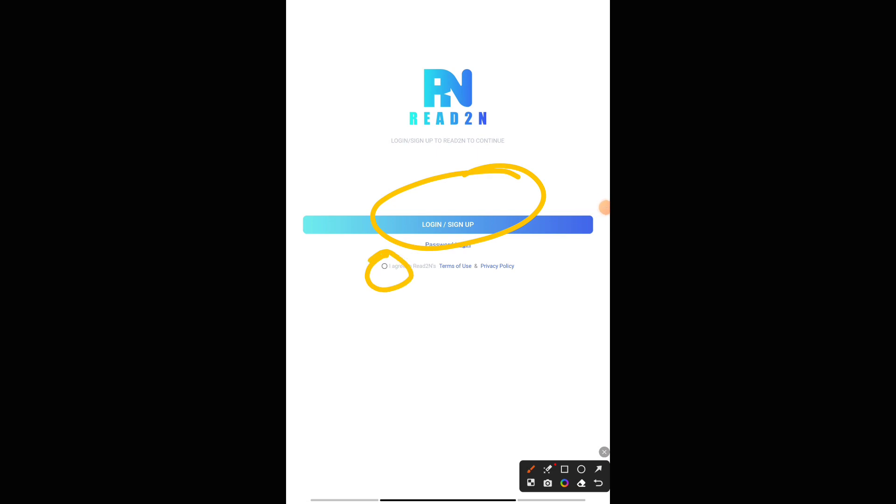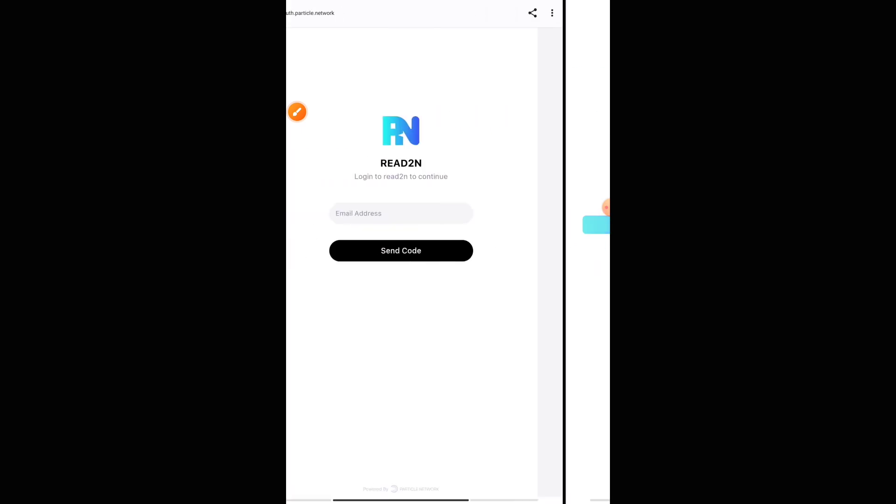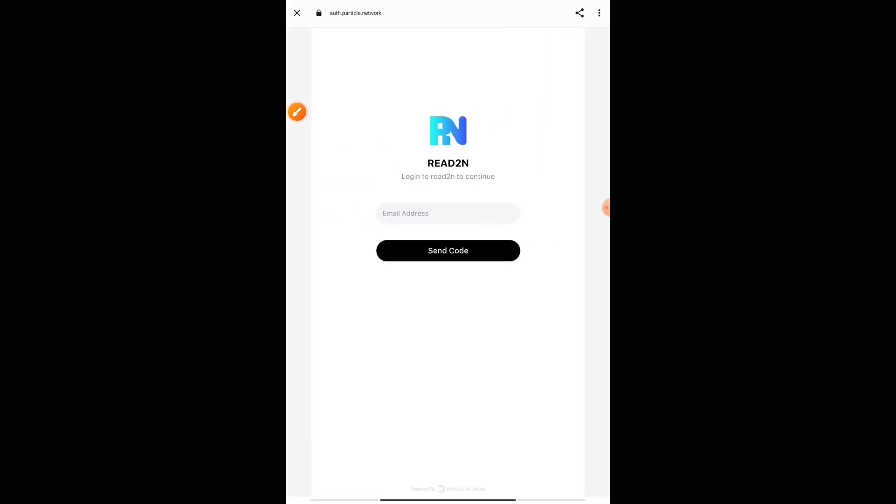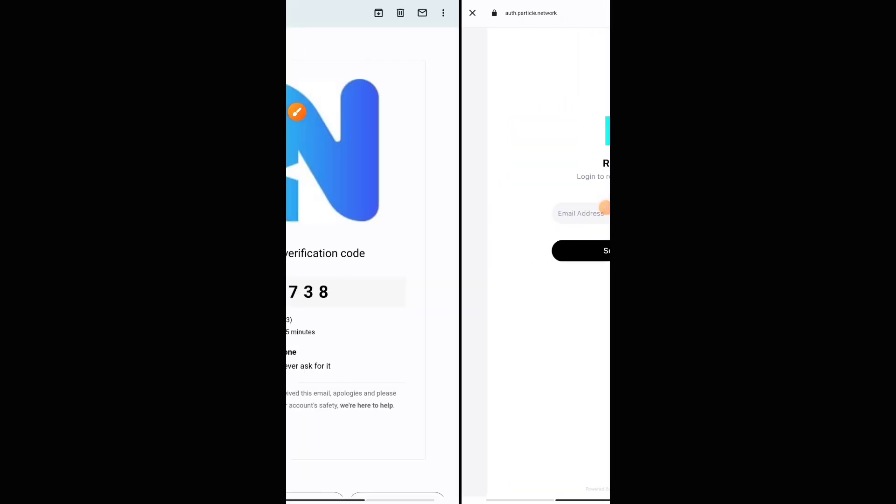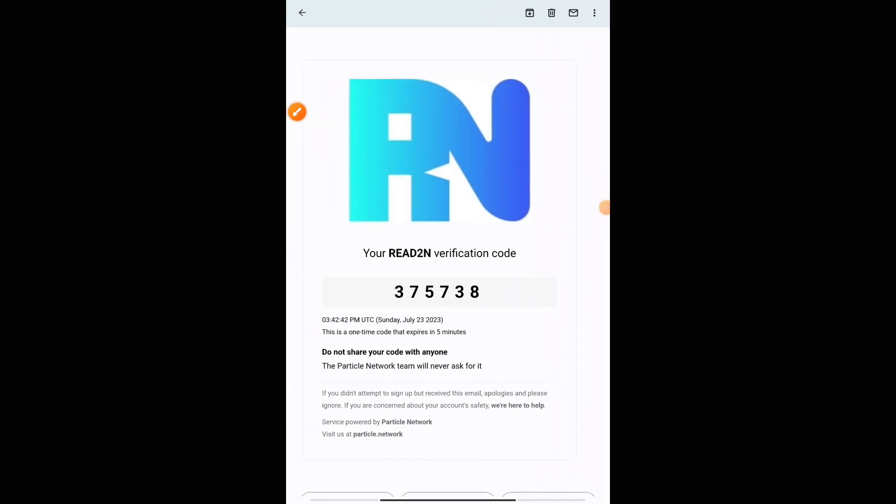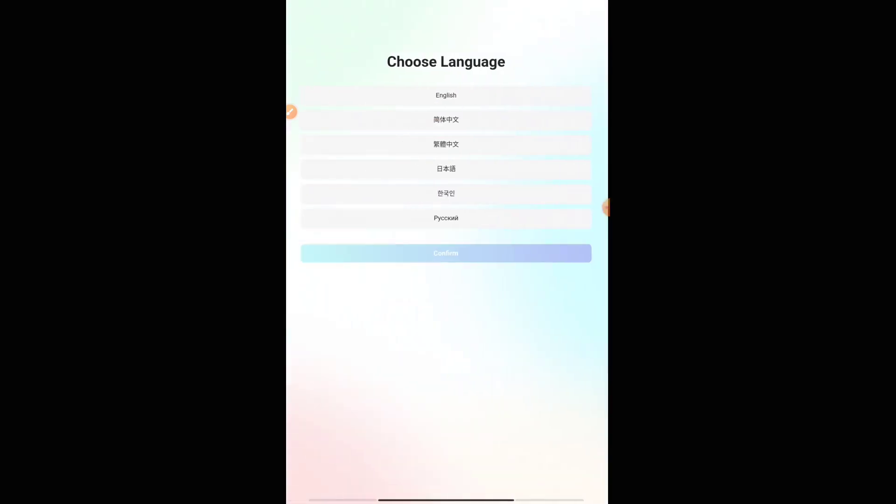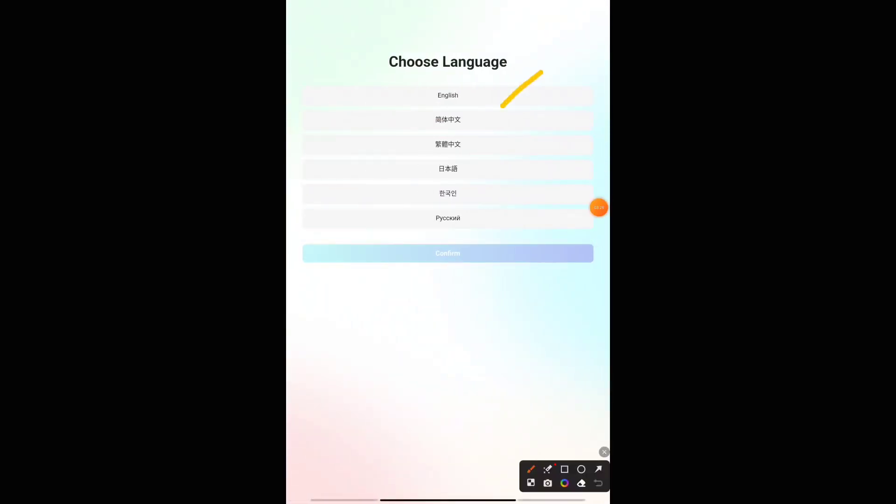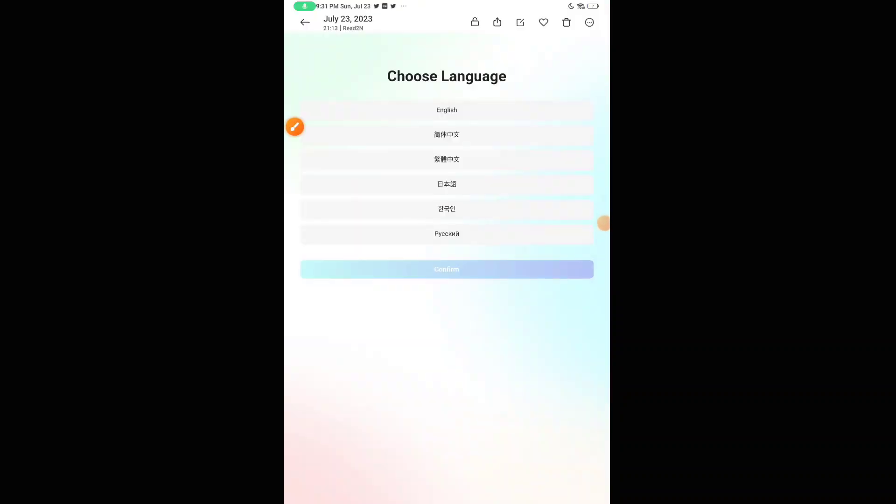Before that, you have a small tick button here. You should be pressing on 'I agree to the terms and conditions.' Once you continue here, it will ask you to put the email address. Once you put your email address, it will give you a verification code in the Gmail account which you have given. After you put the verification code, it will ask you to choose the language. Here you can choose English and then press on the confirm button.